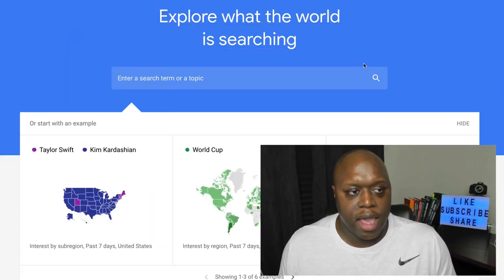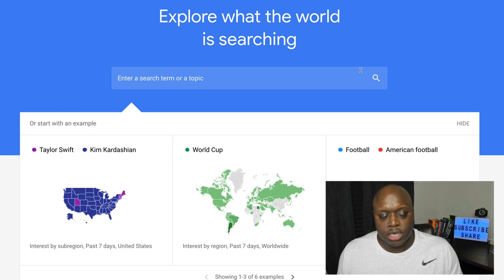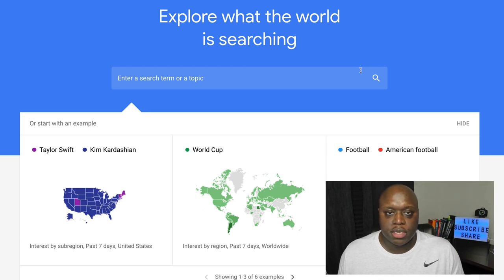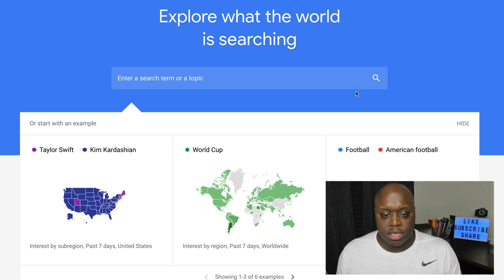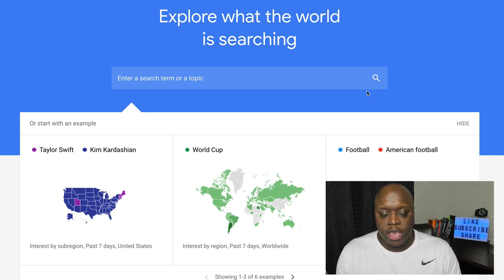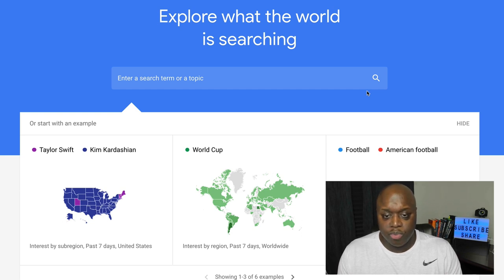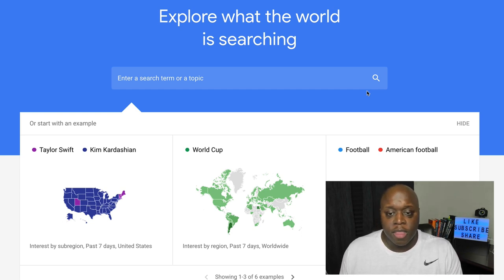Here I am at trends.google.com. You can just type in Google Trends on your search browser and you'll get to this page. Right from this first page, you can see there are opportunities to potentially make money with affiliate marketing.